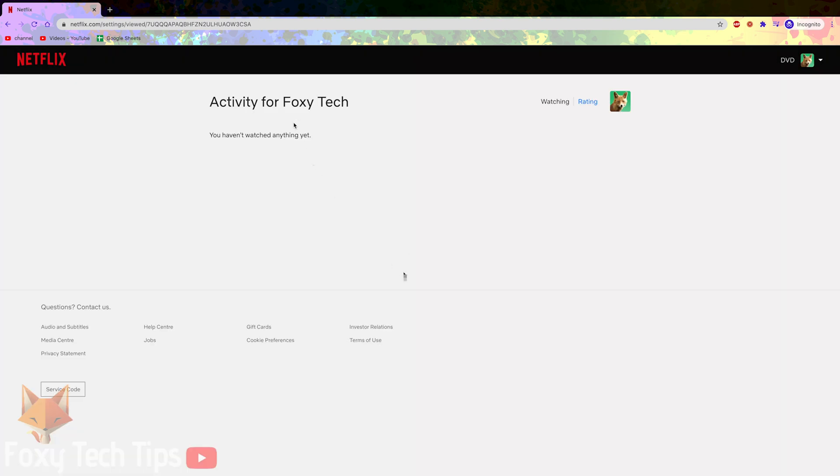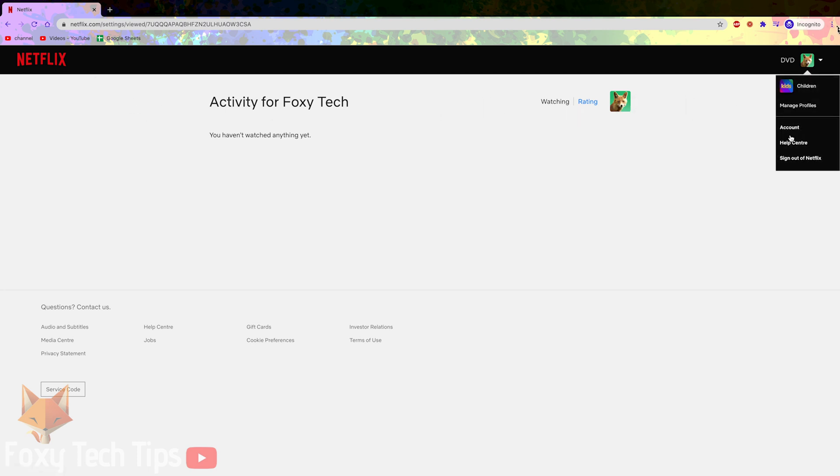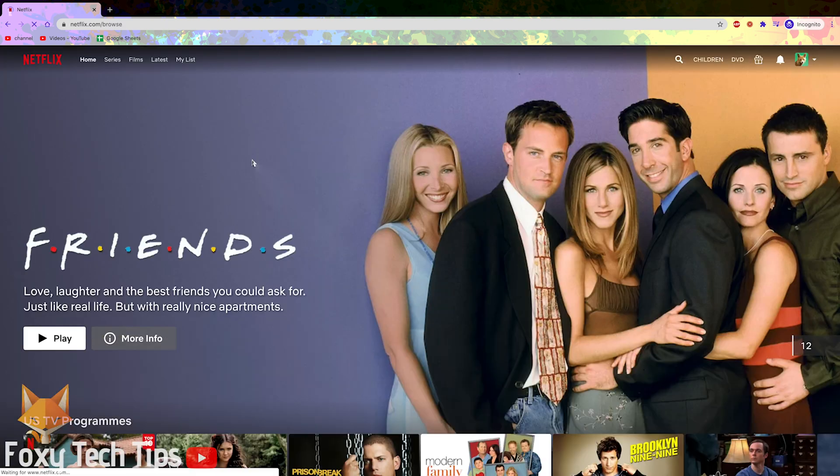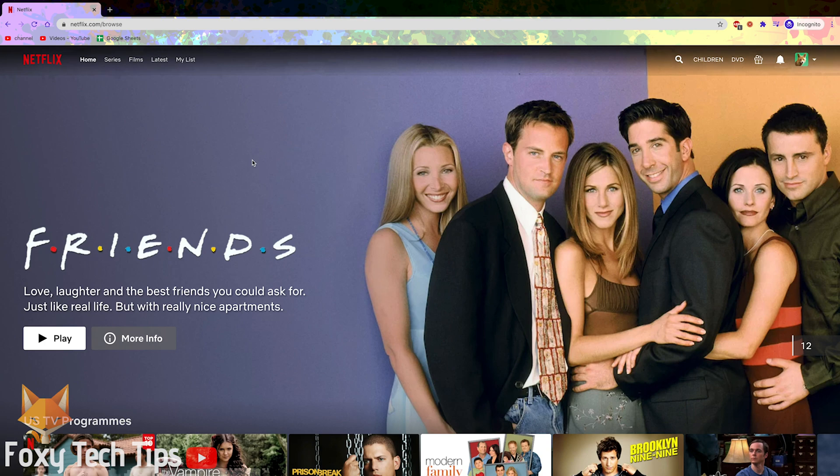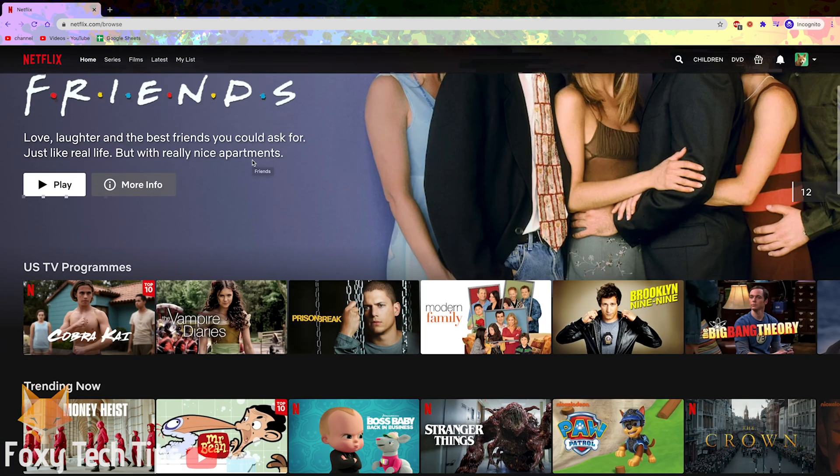And that draws an end to this tutorial. Please like the video if you found it helpful and subscribe to Foxy Tech Tips for more Netflix tips and tricks.